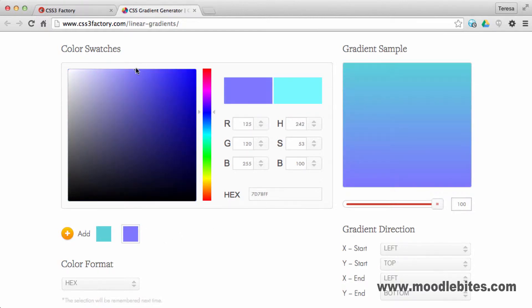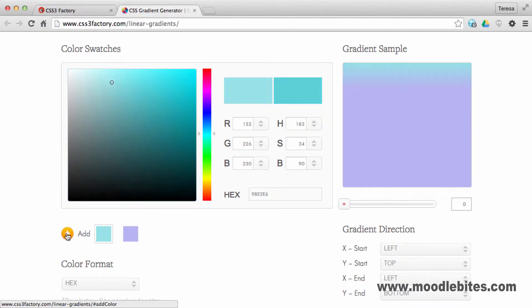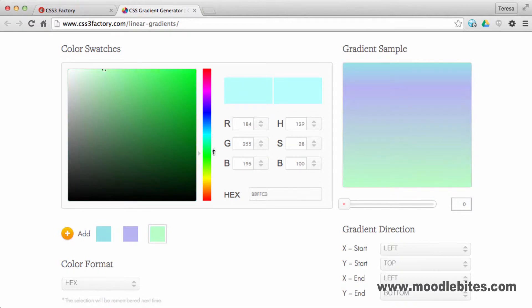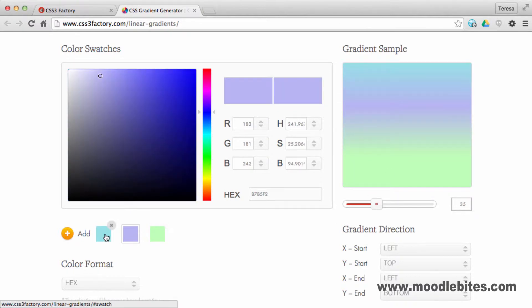Use the sliders, the colour picker and the percentage slider to create your gradient. We can add more colours if we need to. The preview allows you to see what your gradient will look like.